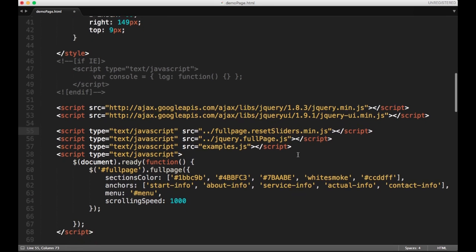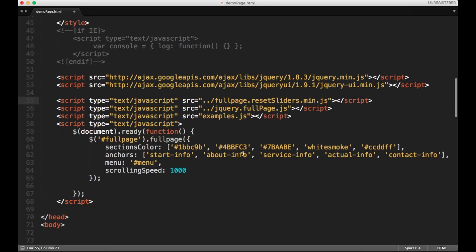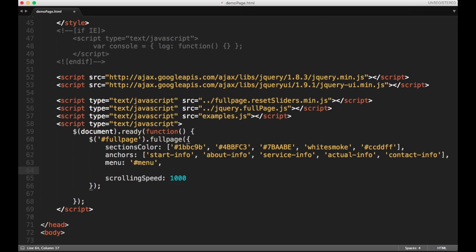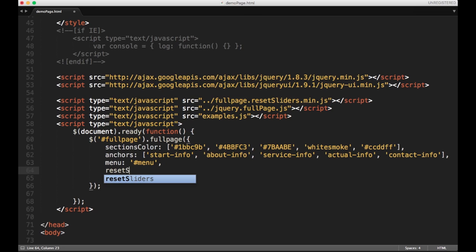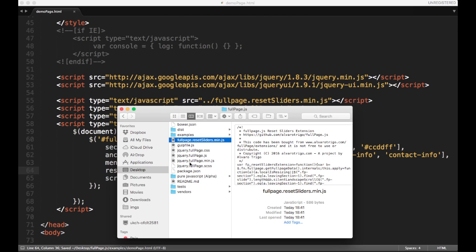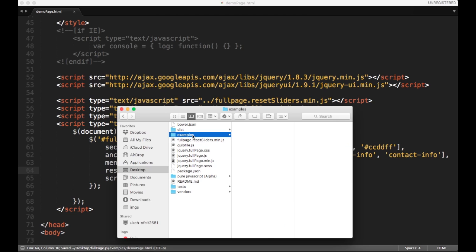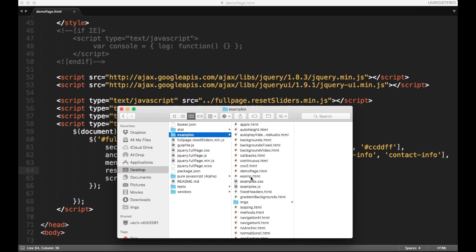And now, if you read the documentation you'll see that to use this extension you'll need to use the option ResetSlidersTrue. We add the option and hopefully we have it working by now.